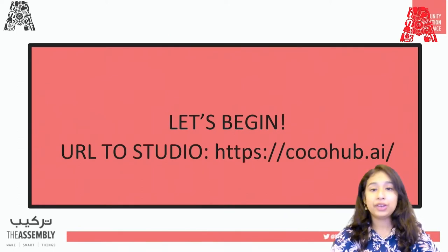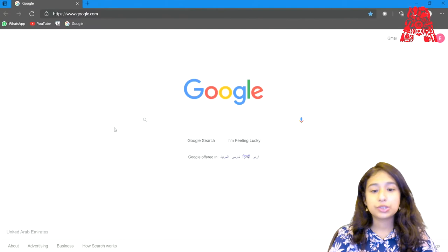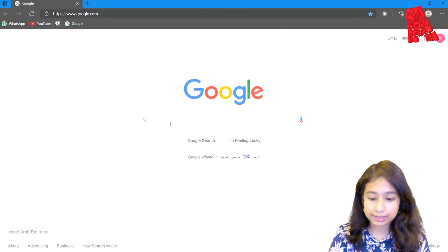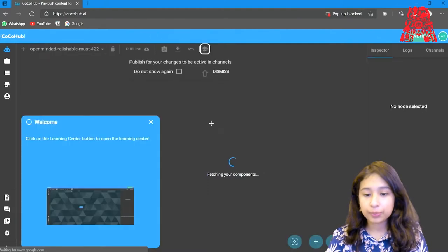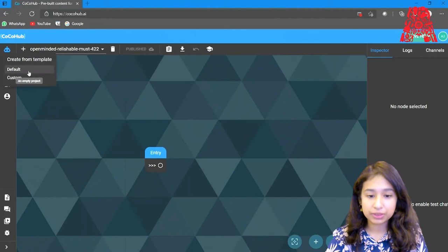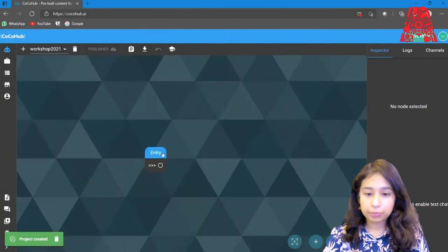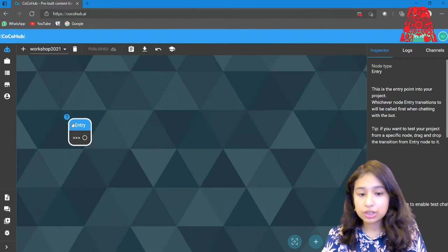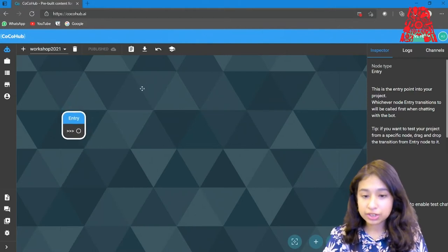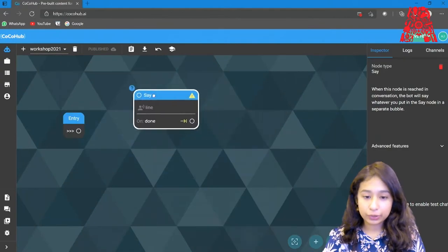To begin, go to the URL cocohub.ai. Open any web browser and type cocohub.ai to reach CocoHub Studio. Start by creating your own folder — you can name it anything, like 'workshop'. You'll see an entry node. Right-click to get different component options and start with a say node. You get your second node which is of type say.